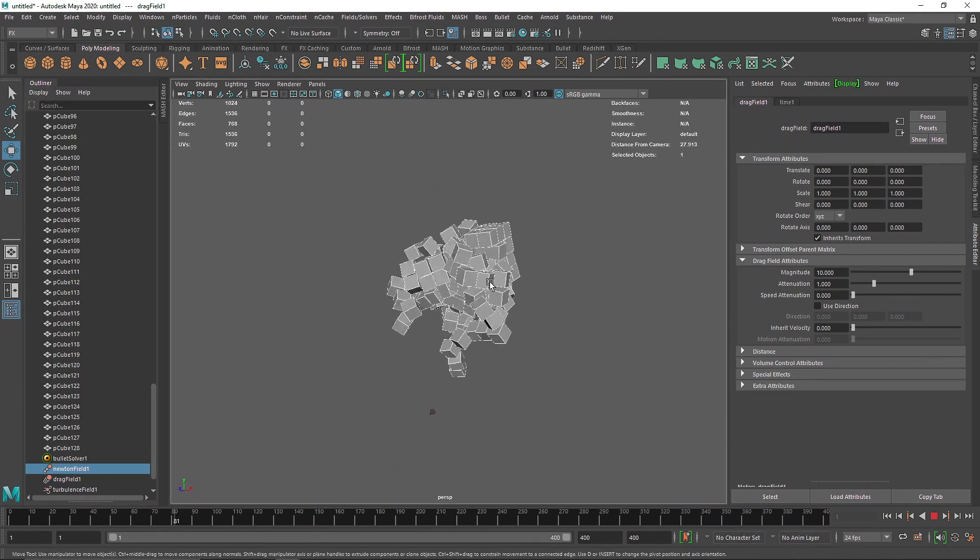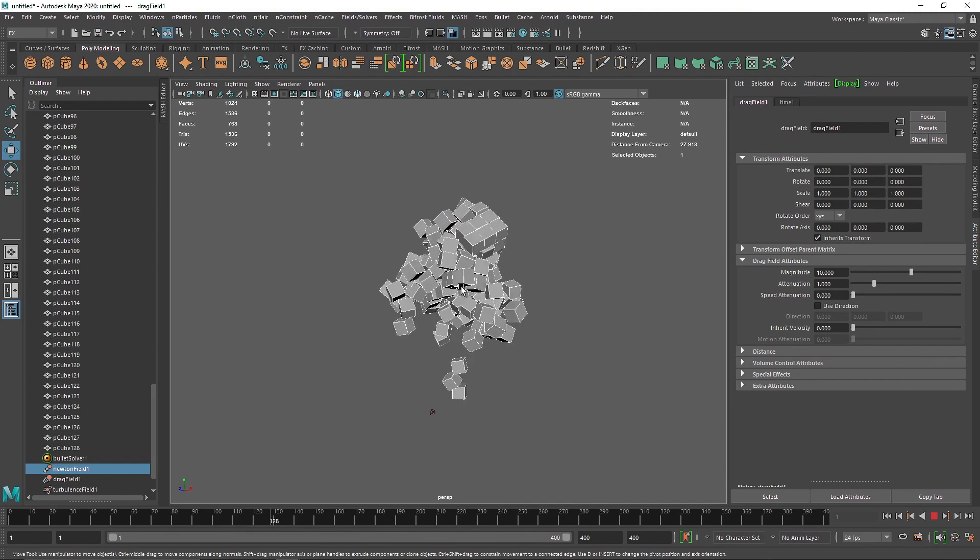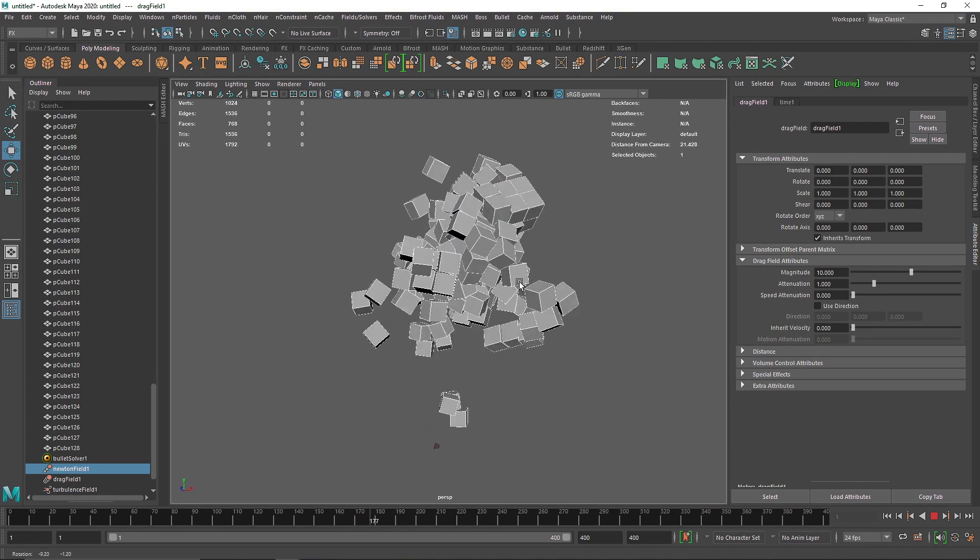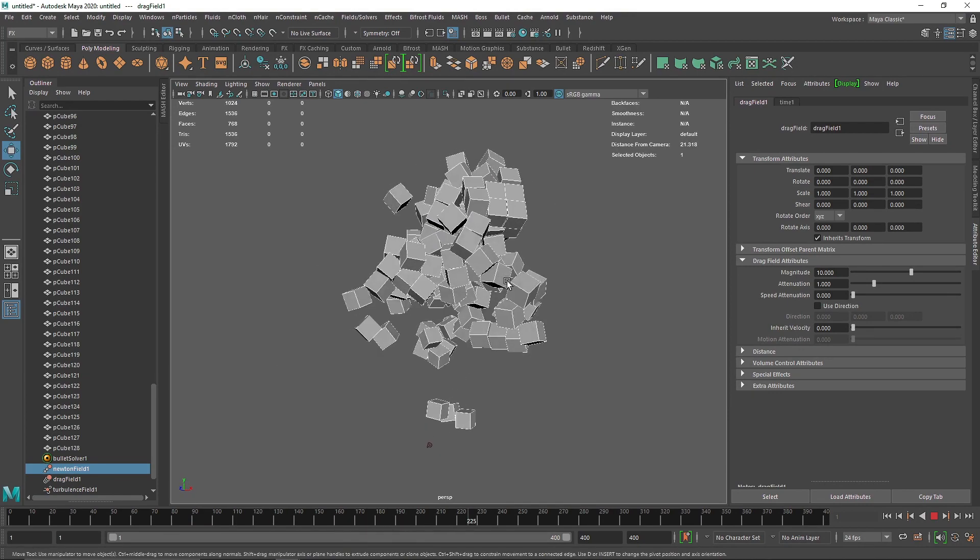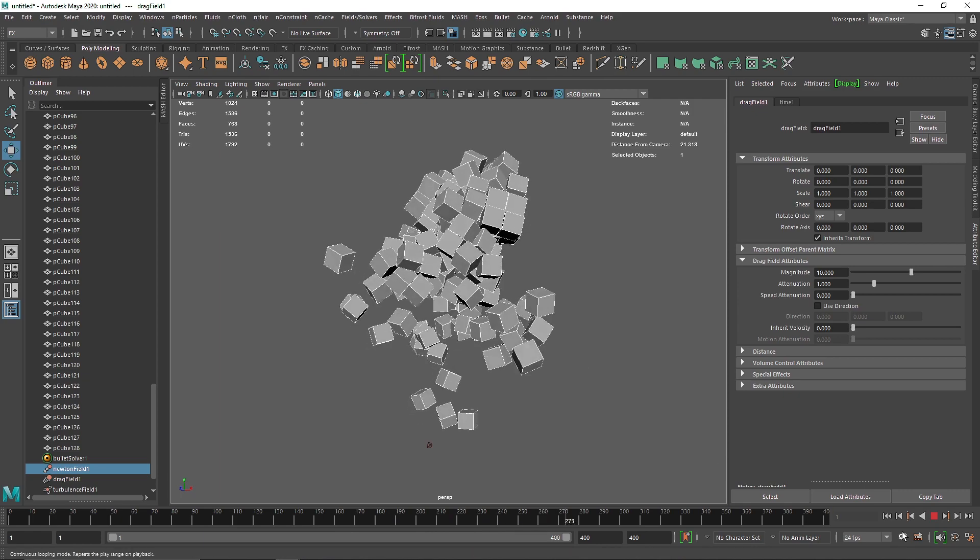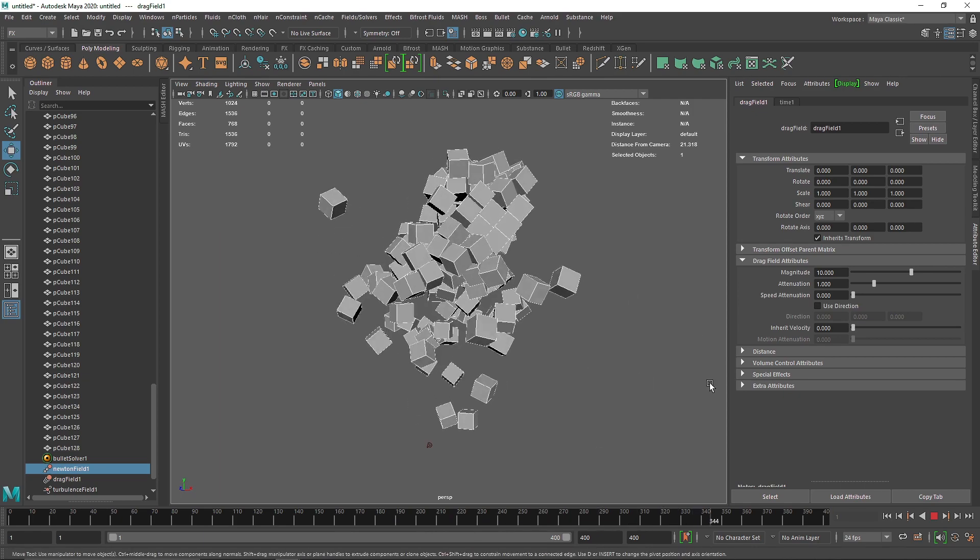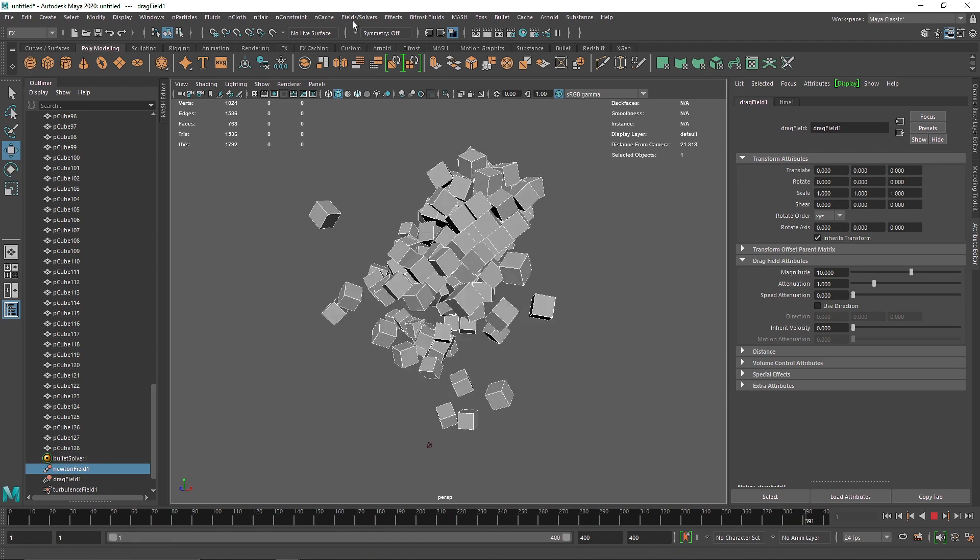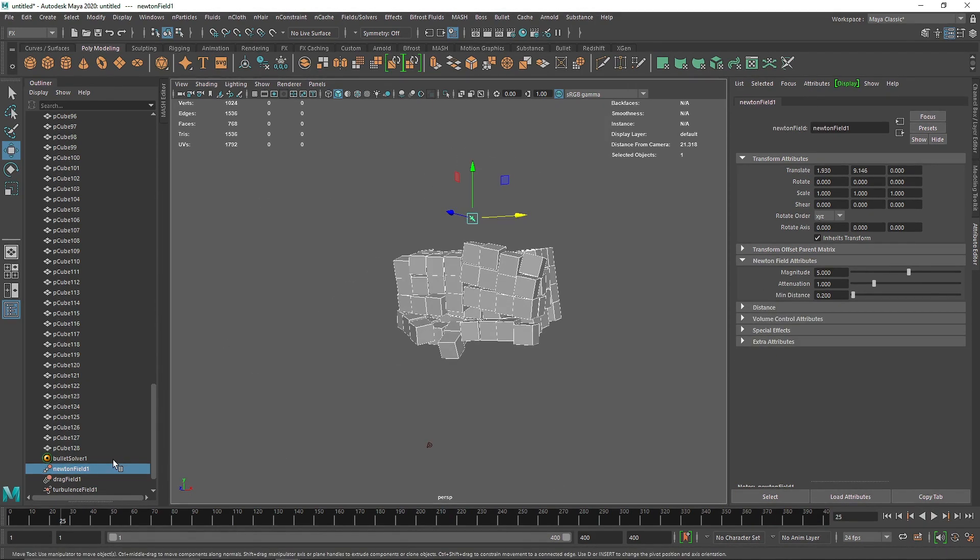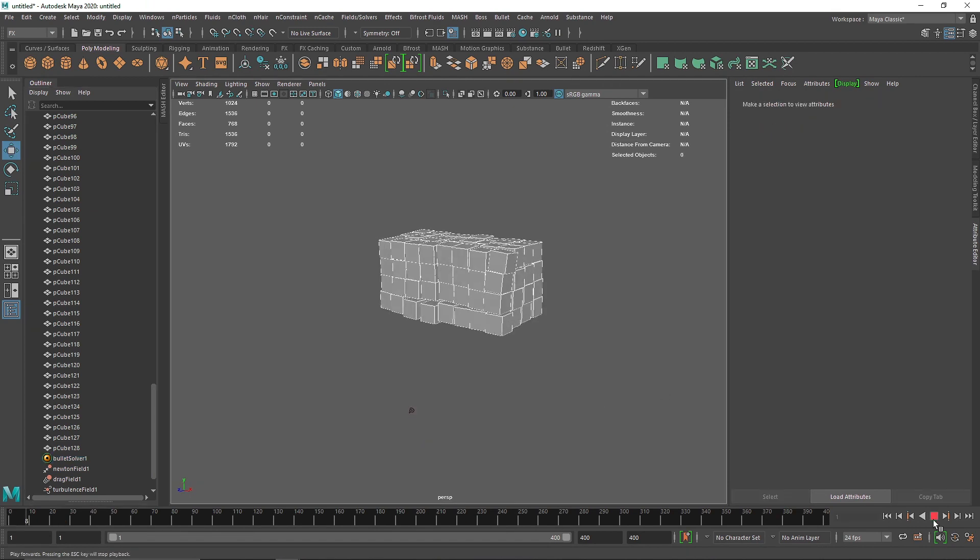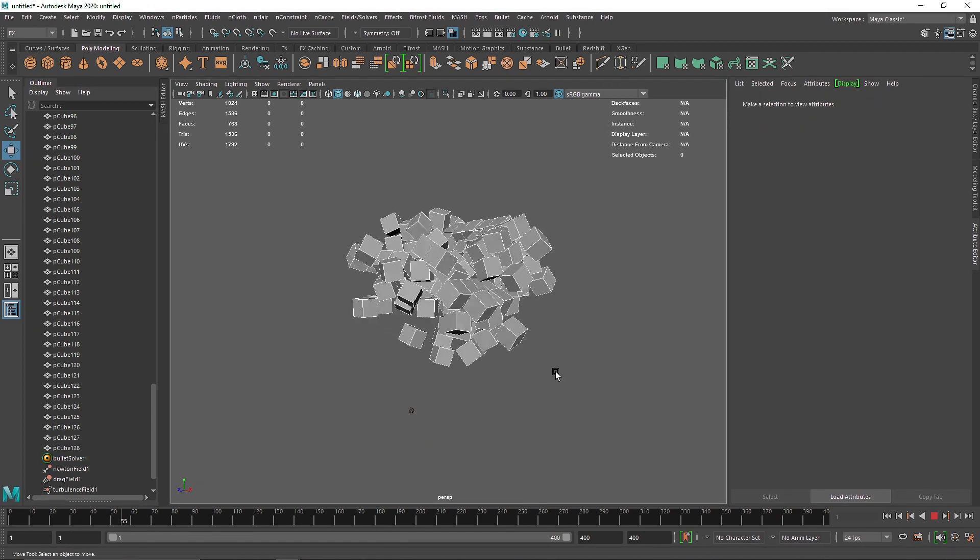So that's how you can use Maya's native fields with Bullet. I think it's a great thing that we can use these fields because there's a lot we cannot do with just the solver's own fields. That's it for this one, and I'll see you in the next video.